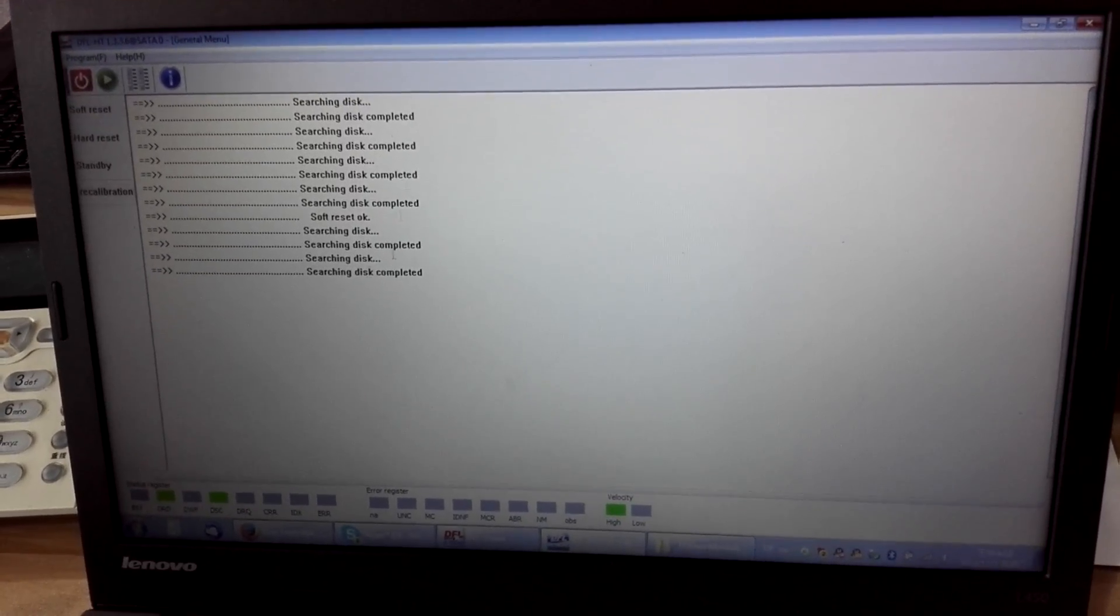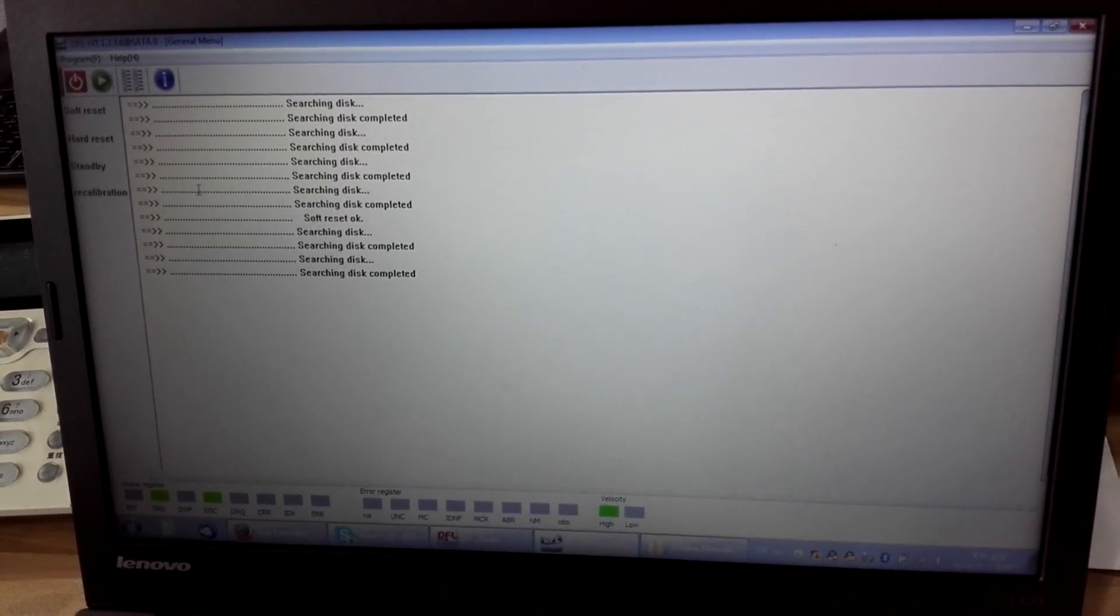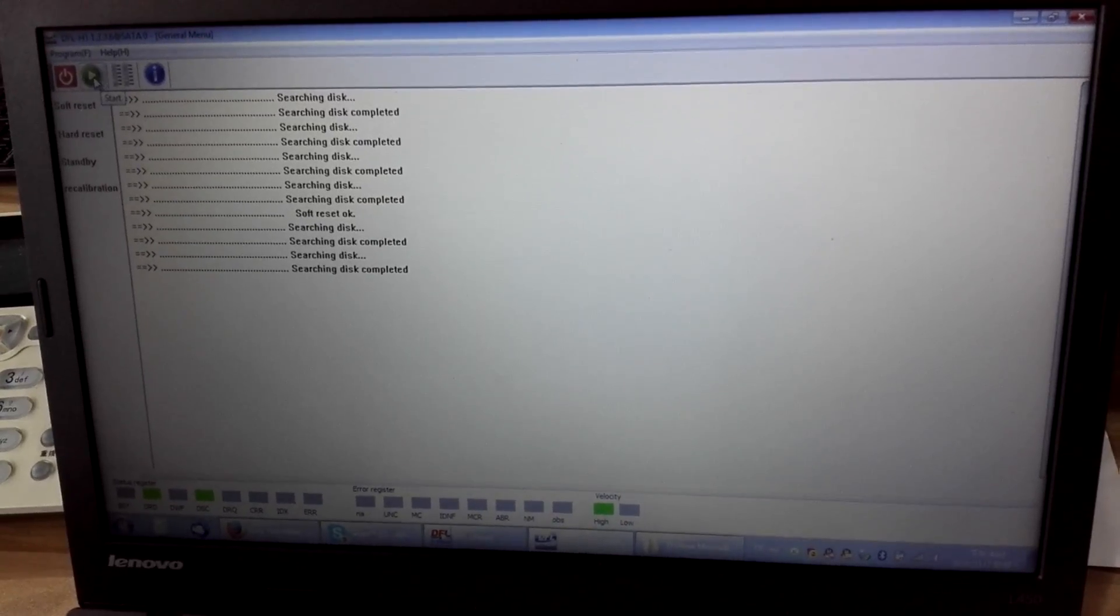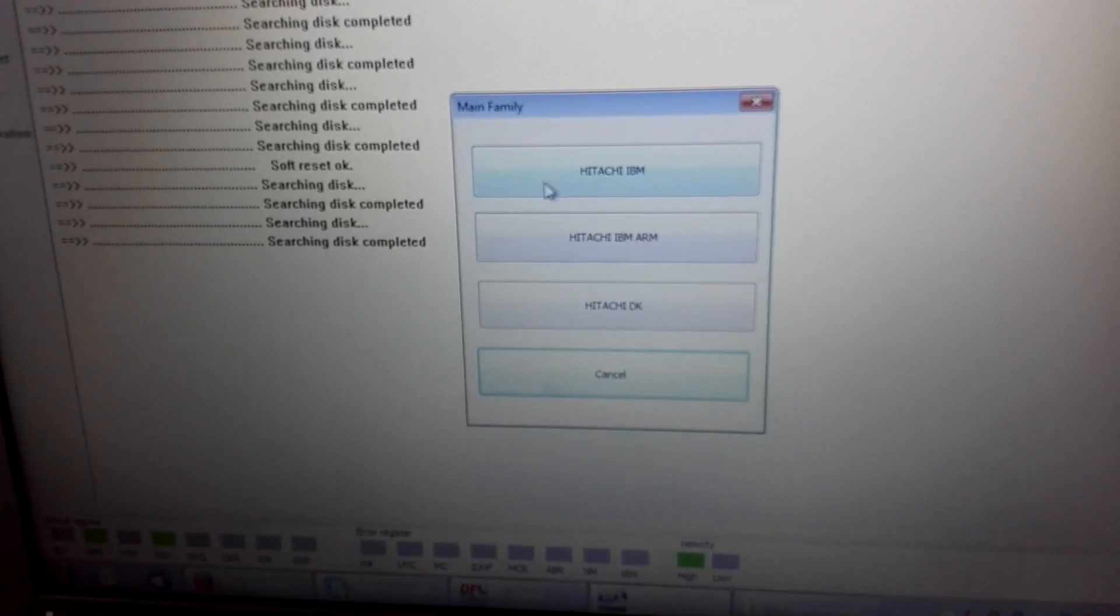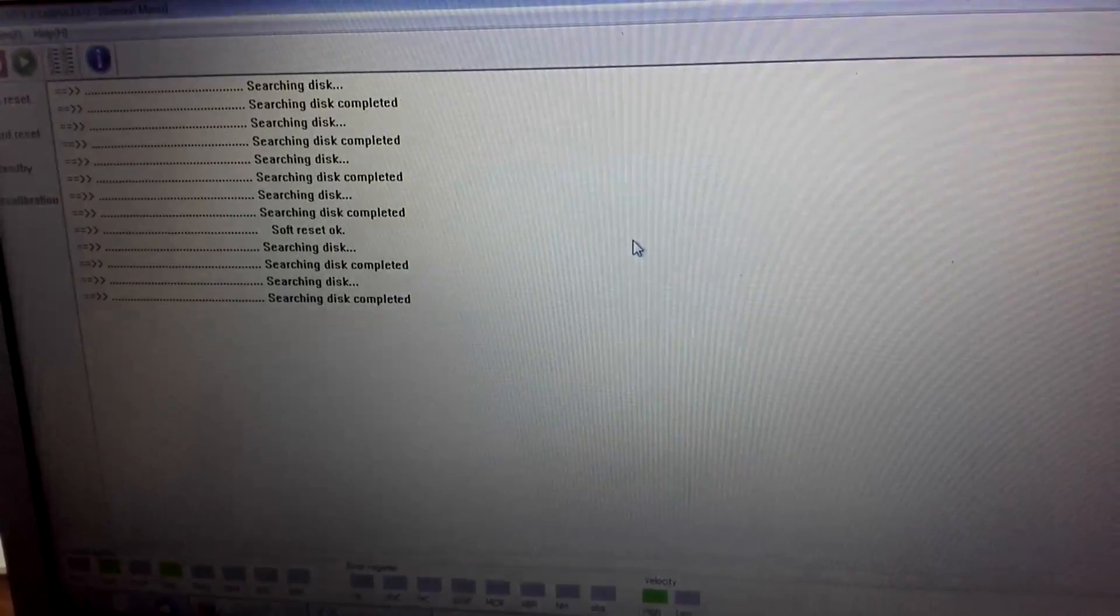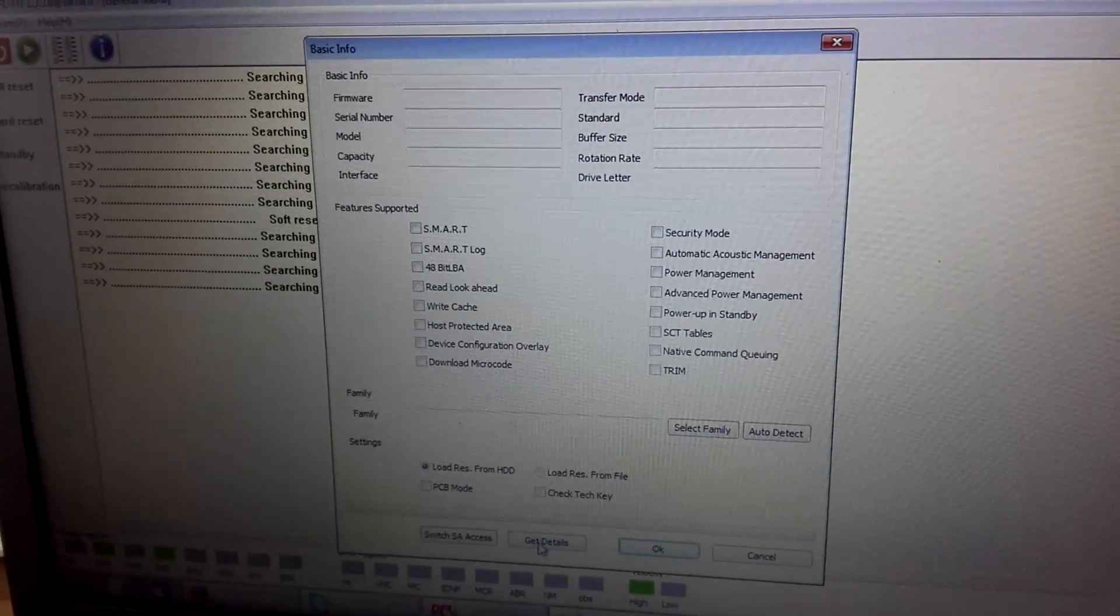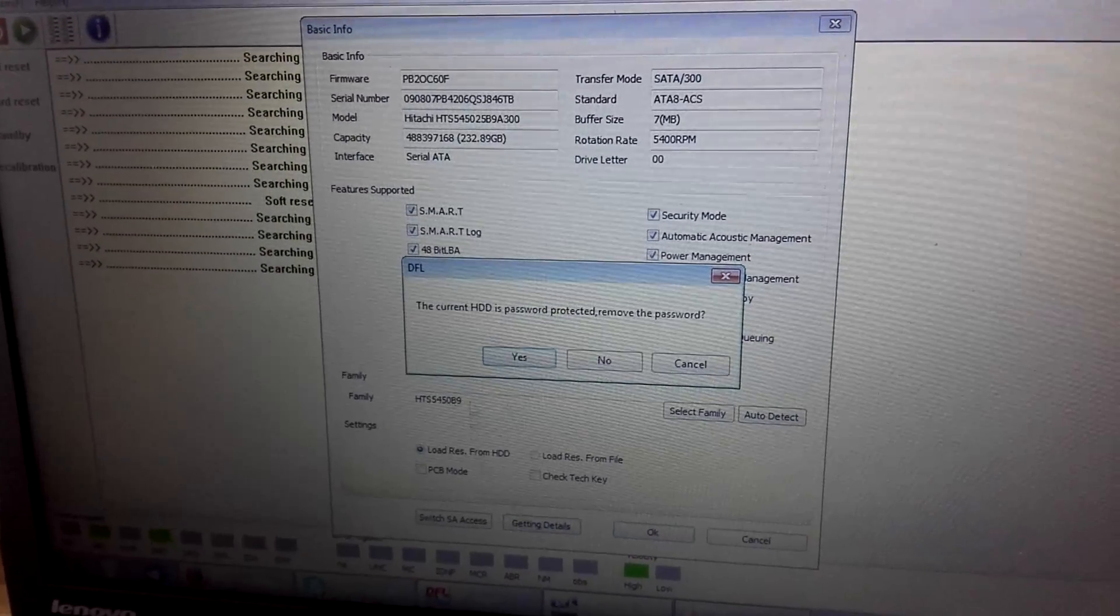Now we have powered on the hard drive and the drive gets ready. Click start, select Hitachi IBM, click get details.